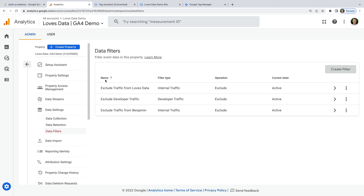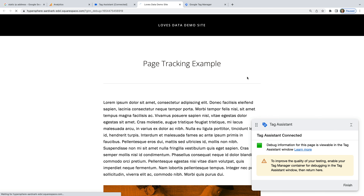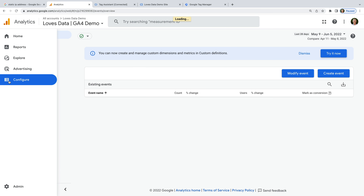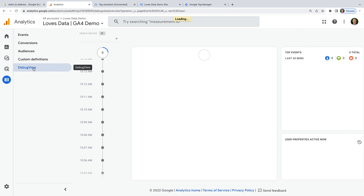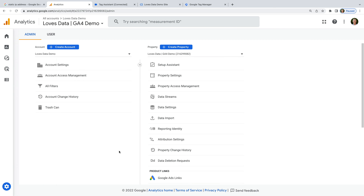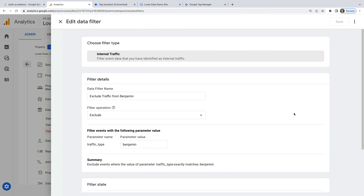Now I can deactivate my personal filter and head back to Tag Assistant to reload my website. Then let's head back to Google Analytics and navigate to the debug view. We can now see the debug events collected using Tag Assistant. Once I've finished testing, I can navigate back to the admin area, select data settings, then data filters, and reactivate my filter to exclude my own traffic.